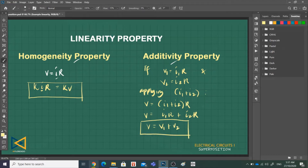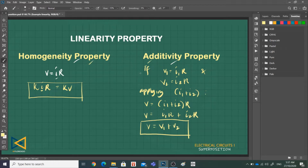In general, a circuit is a linear element because the voltage-current relationship satisfies both the homogeneity and additivity properties. A linear circuit is one whose output is linearly related or directly proportional to its input. Let's have an example to discuss the linearity property more clearly.